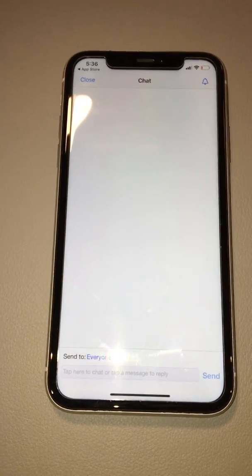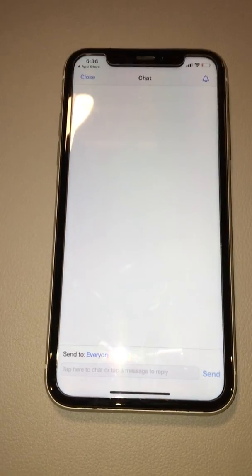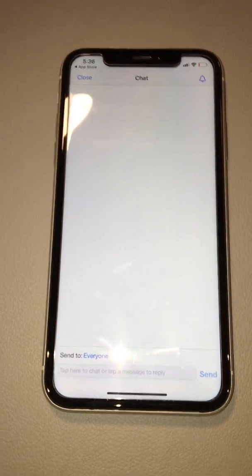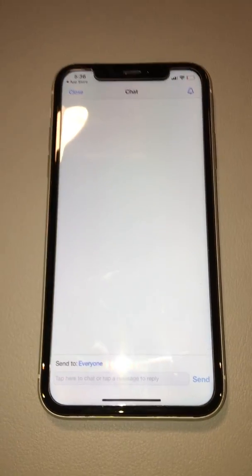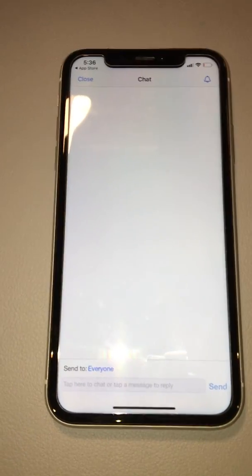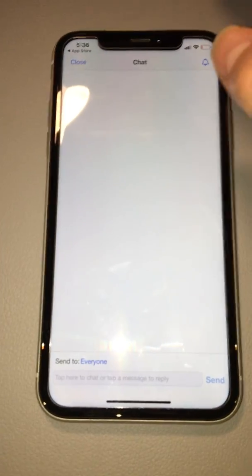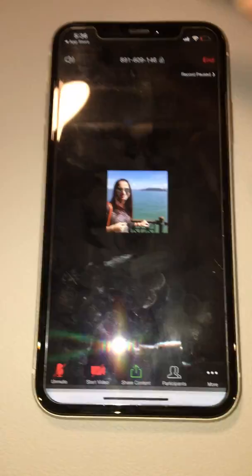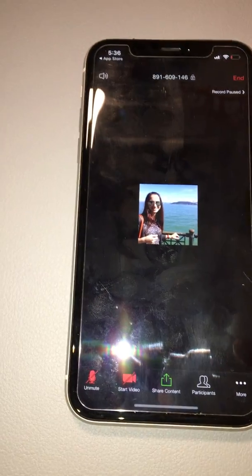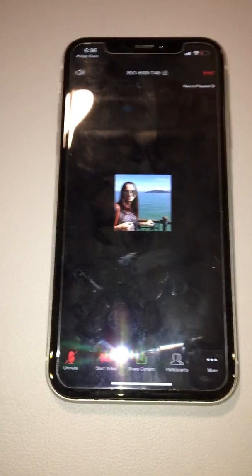Make sure you're not writing anything inappropriate because parents and other students are looking at it. We need to respect each other in the classroom, even when it's online.